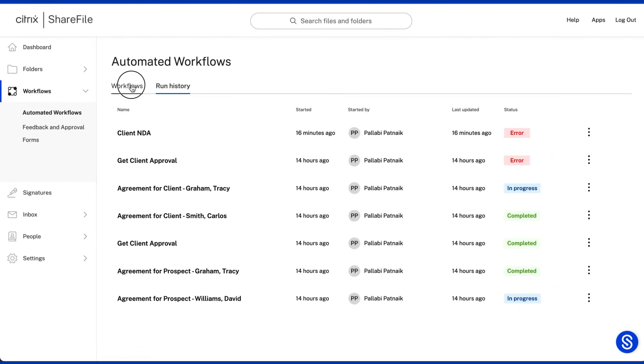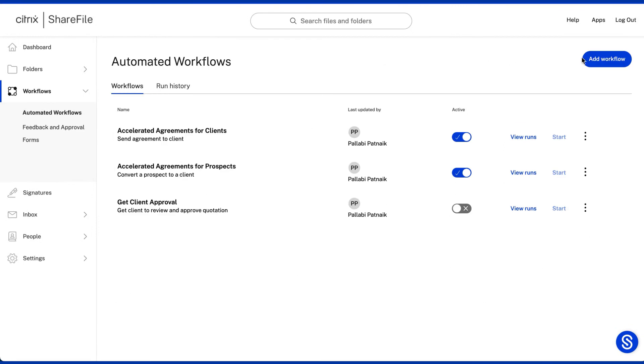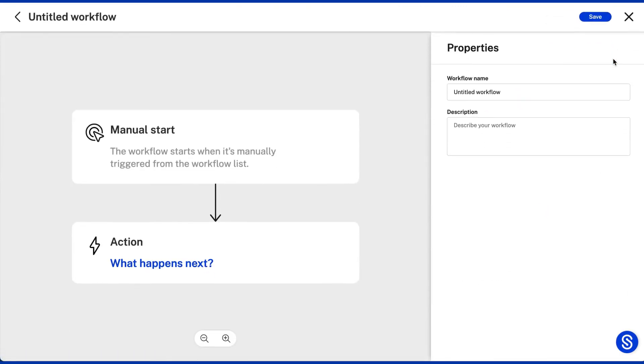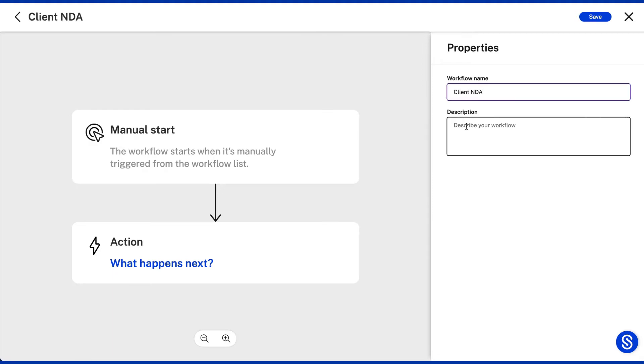Creating a new workflow just takes a few simple clicks, making it easy for anyone to make automations. First, note the workflow name and description to ensure all users understand the automation's purpose.